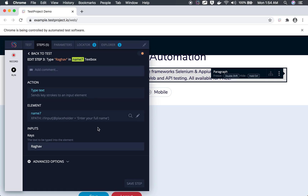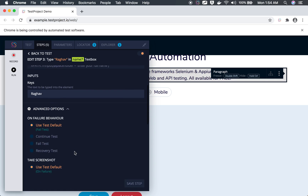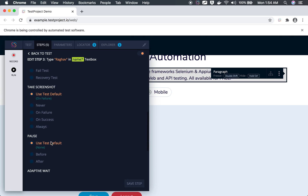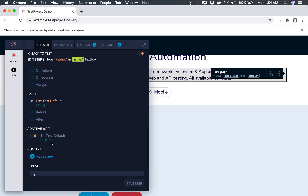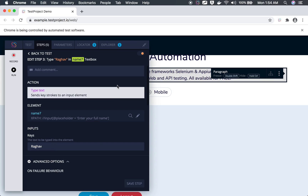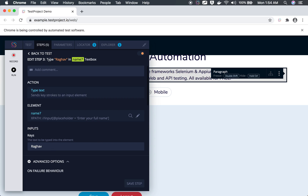Now going to that element's details, you can see the previously failed CSS selector has moved to second position, and the locator found by the AI is now the primary one at first position. Running the test again is very fast because it is now using the new AI-suggested locator. You can also see advanced options on each step where you can change failure behavior, screenshot settings, pause, and adaptive wait.